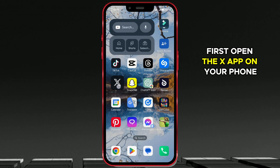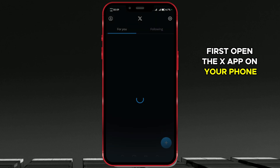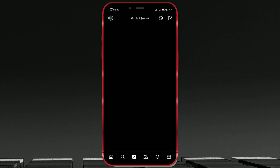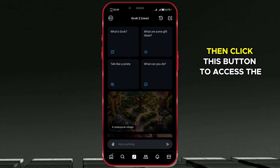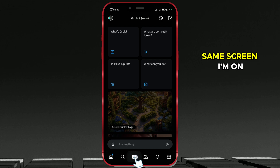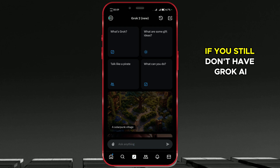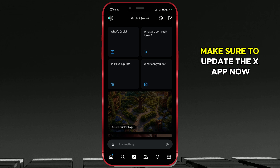First, open the X app on your phone. Then, click this button to access the same screen I'm on. If you still don't have Grok.ai, make sure to update the X app.